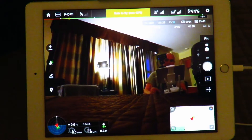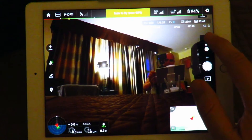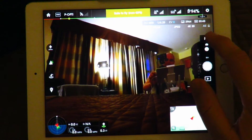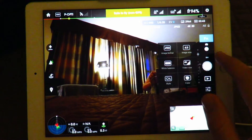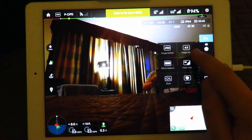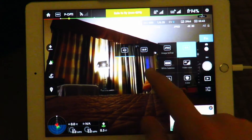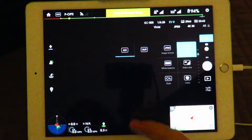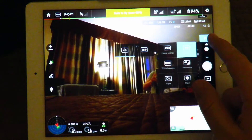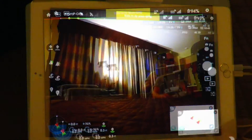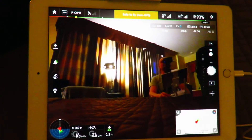You also have the option for 16 by 9 for the camera. If you hit Function > Image Size, you can change it from 4 by 3 to 16 by 9.